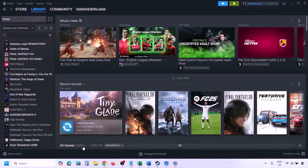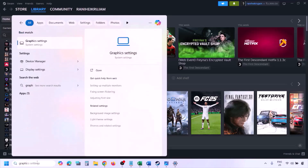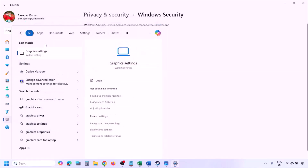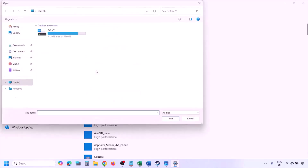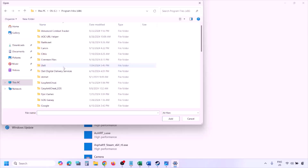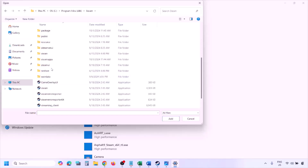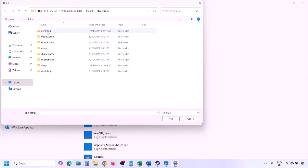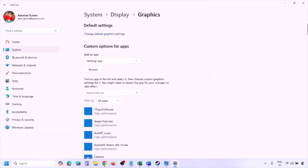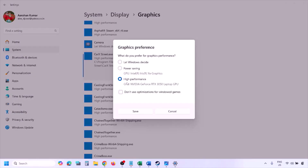The next step is to run the game on the dedicated graphics card. Type 'Graphics Settings' in the Windows search box, go to Graphics Settings, click Browse, navigate to the game installation folder (C drive > Program Files (x86) > Steam > steamapps > common > game folder), select the game exe file, and click Add. Once the game is added, click on it, select High Performance, and click Save. Then launch the game and check.